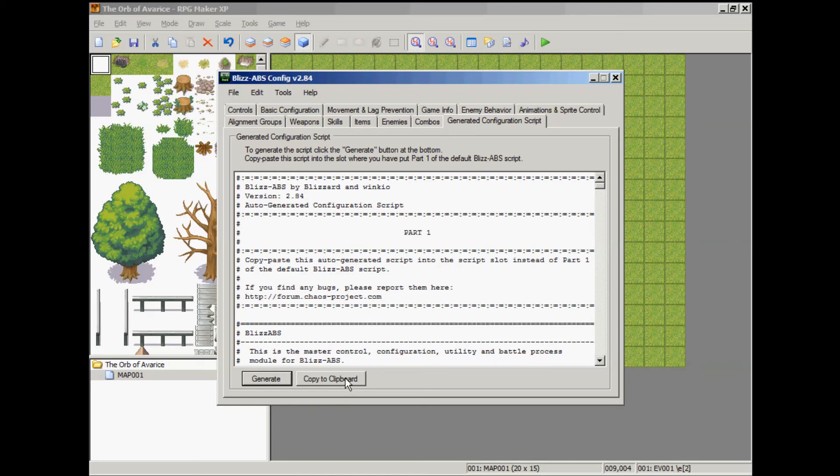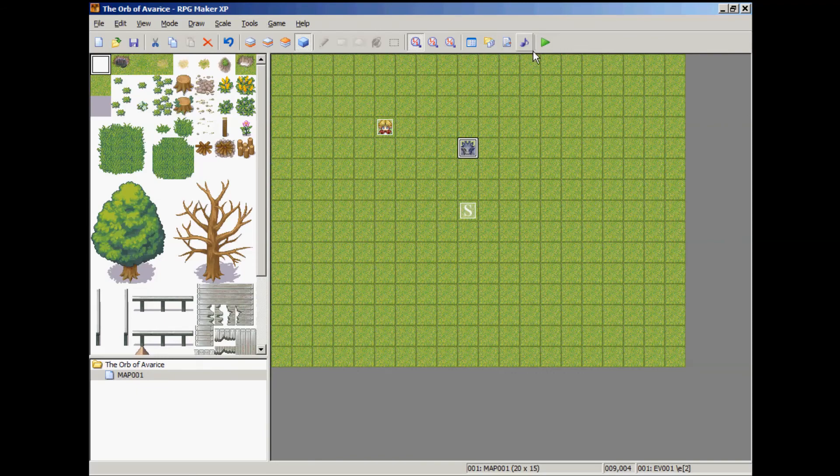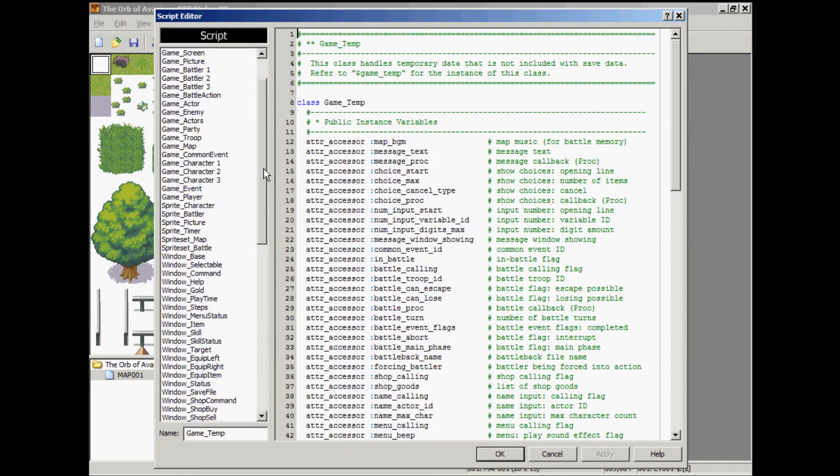Click on the generate configuration script and copy to clipboard. Pull up your script editor and go to Blizz one.